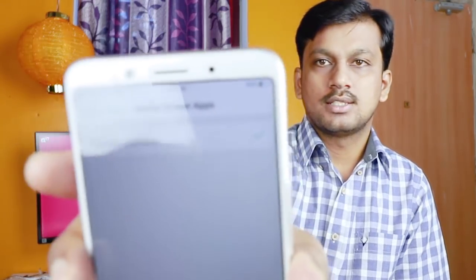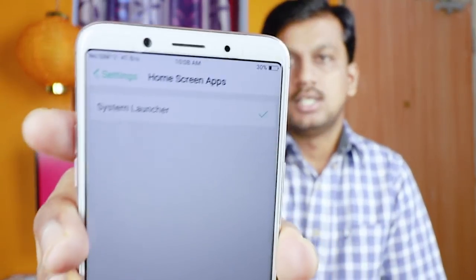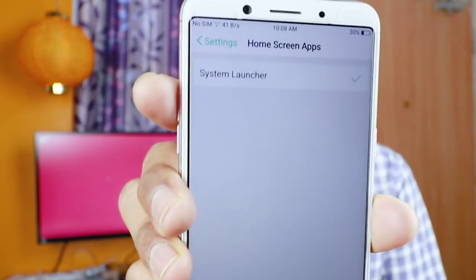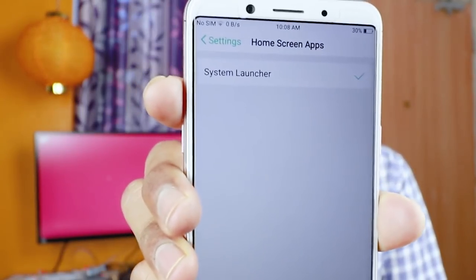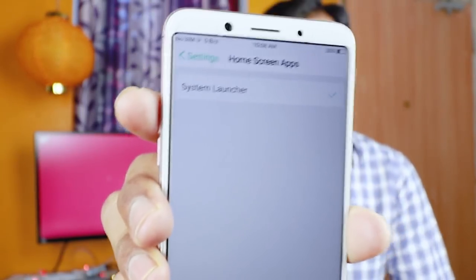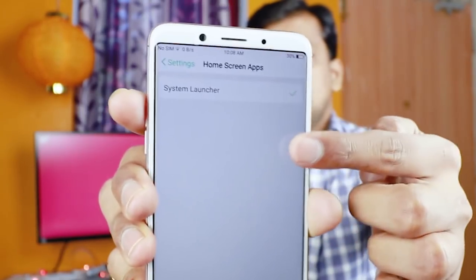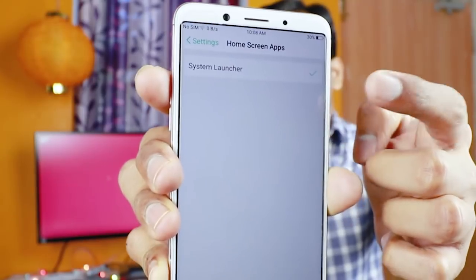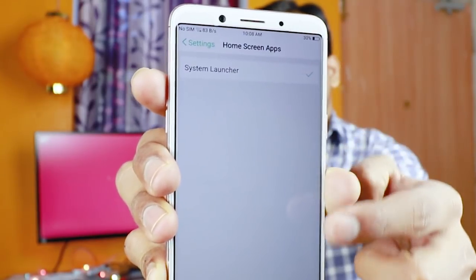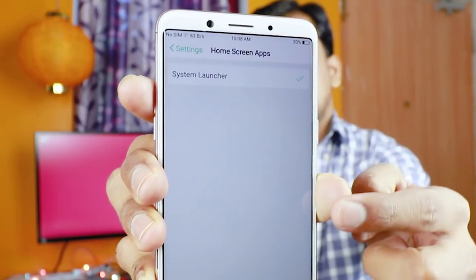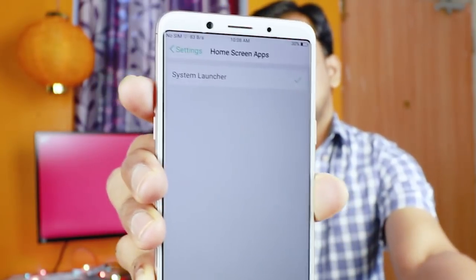Here is the default system launcher, as you can see. The system launcher is here. The launchers that I installed should be listed here, but there is no listing here. The default system launcher is still the only one shown.